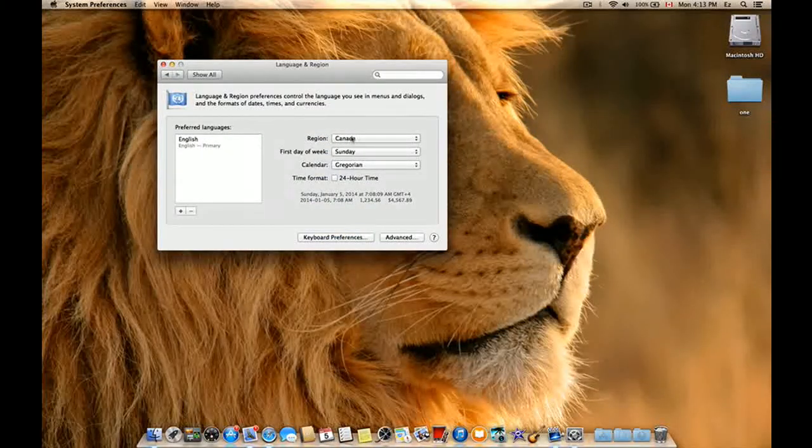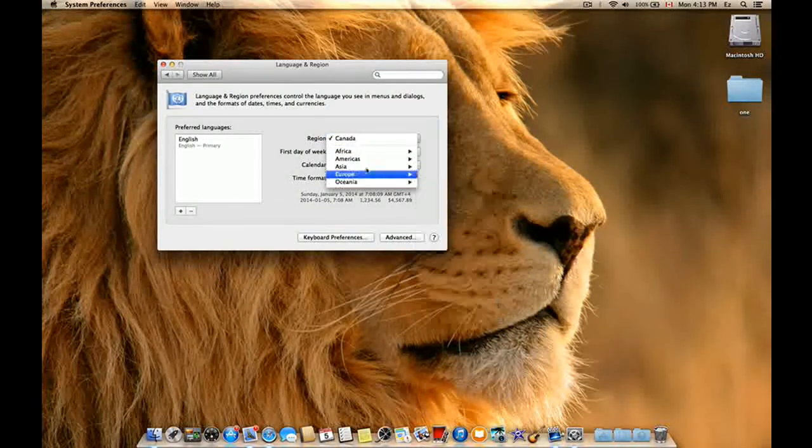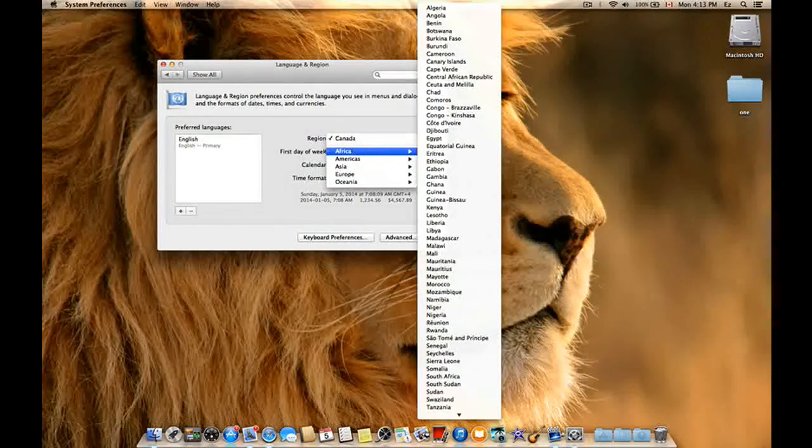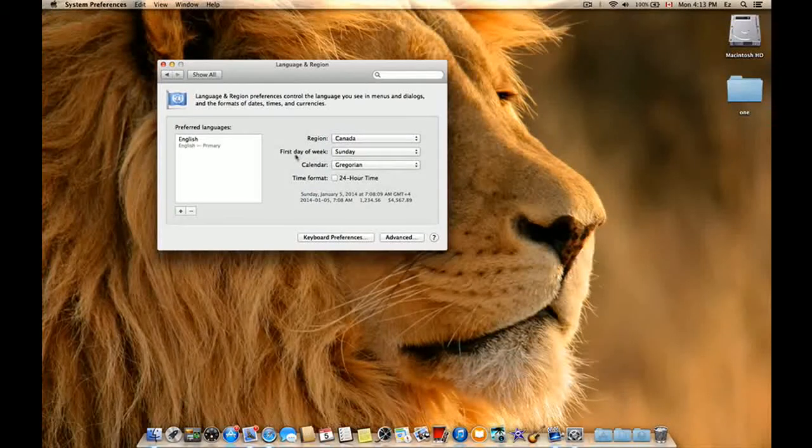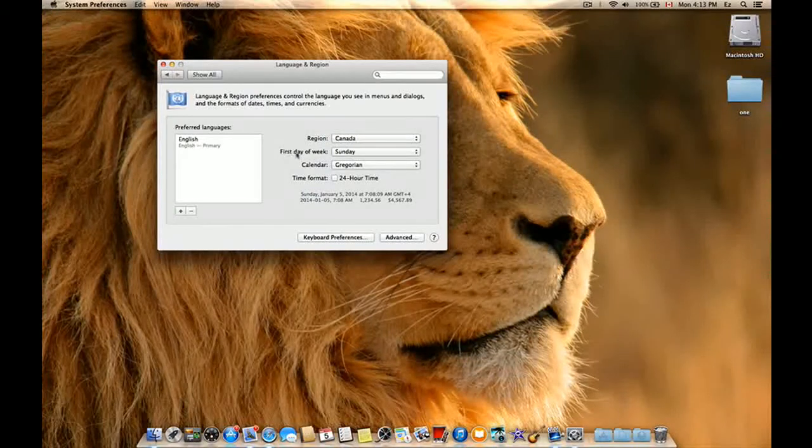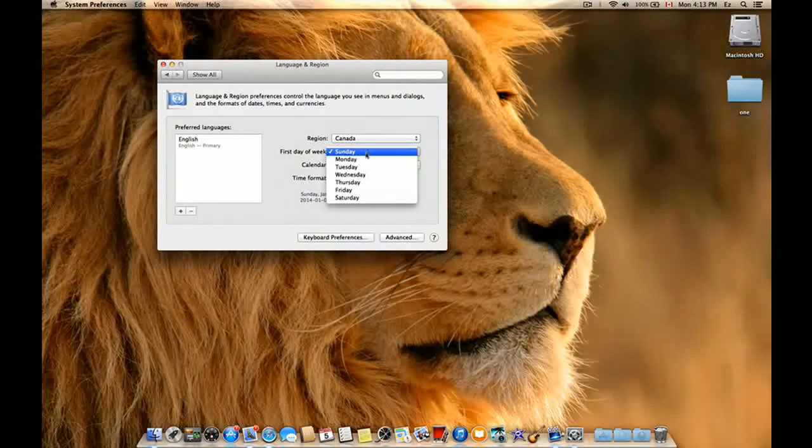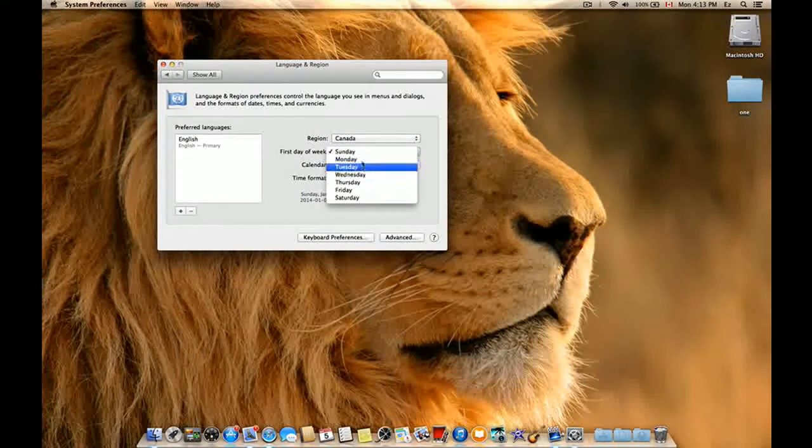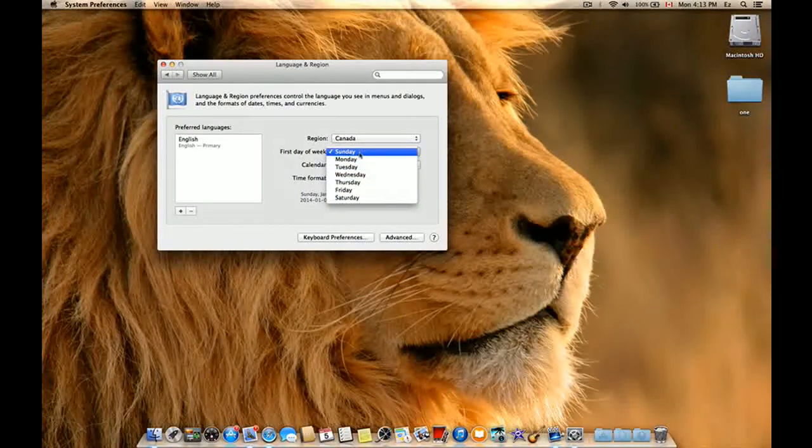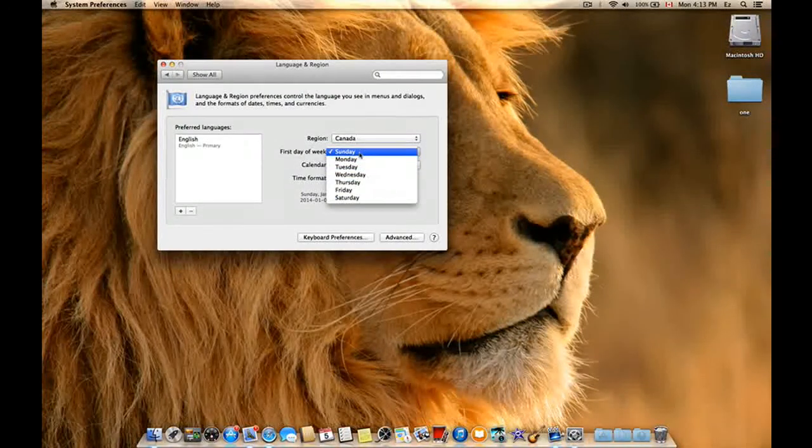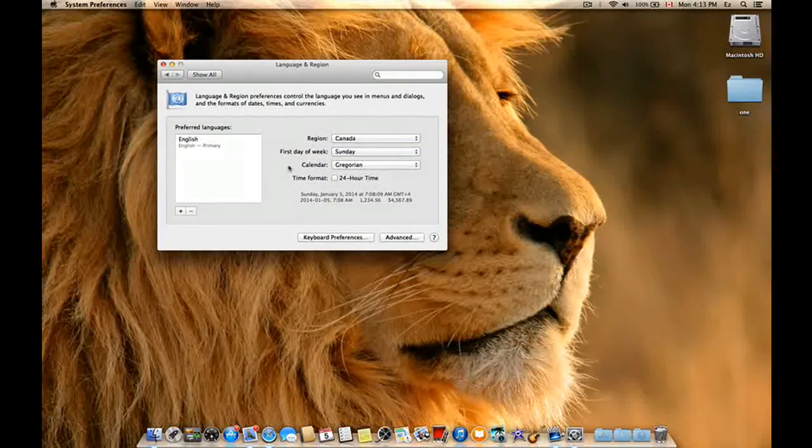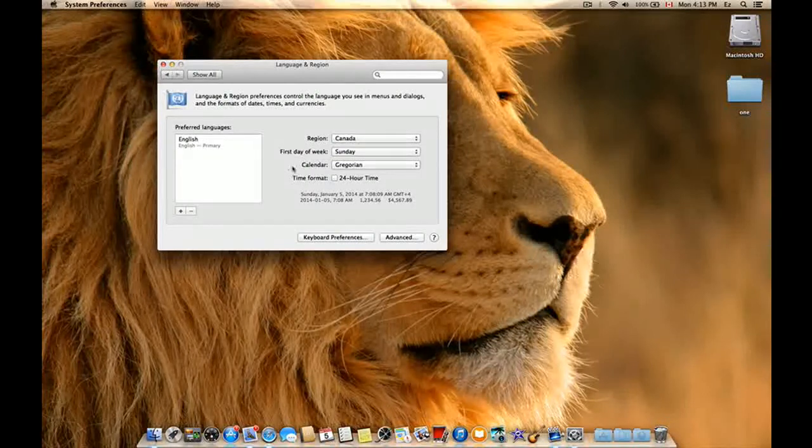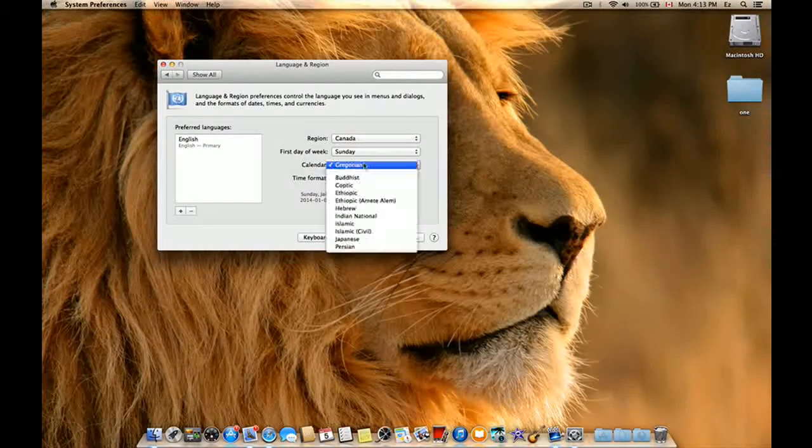From here you can choose the region, like which place you prefer, and then the first day of the week. Of course, you can choose any day - for here, Sunday is the first day of the week - and the type of your calendar.